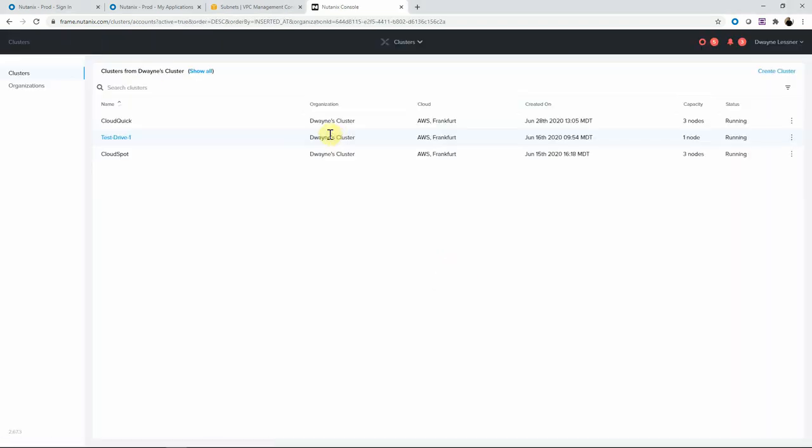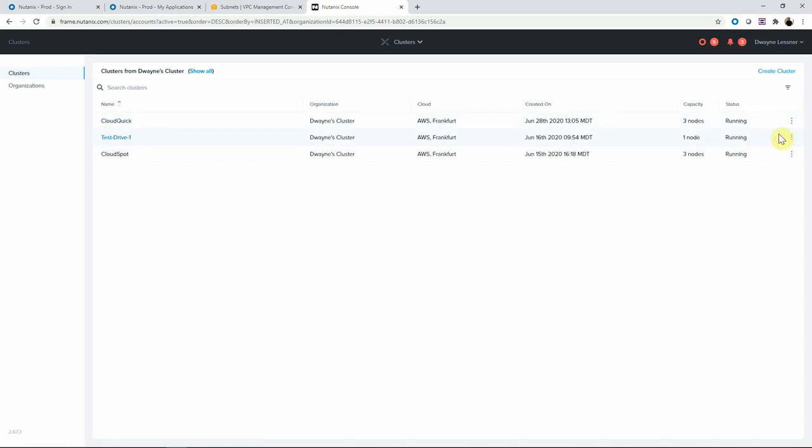If we take a look at the existing cluster, we have this test drive cluster which we are going to hibernate.